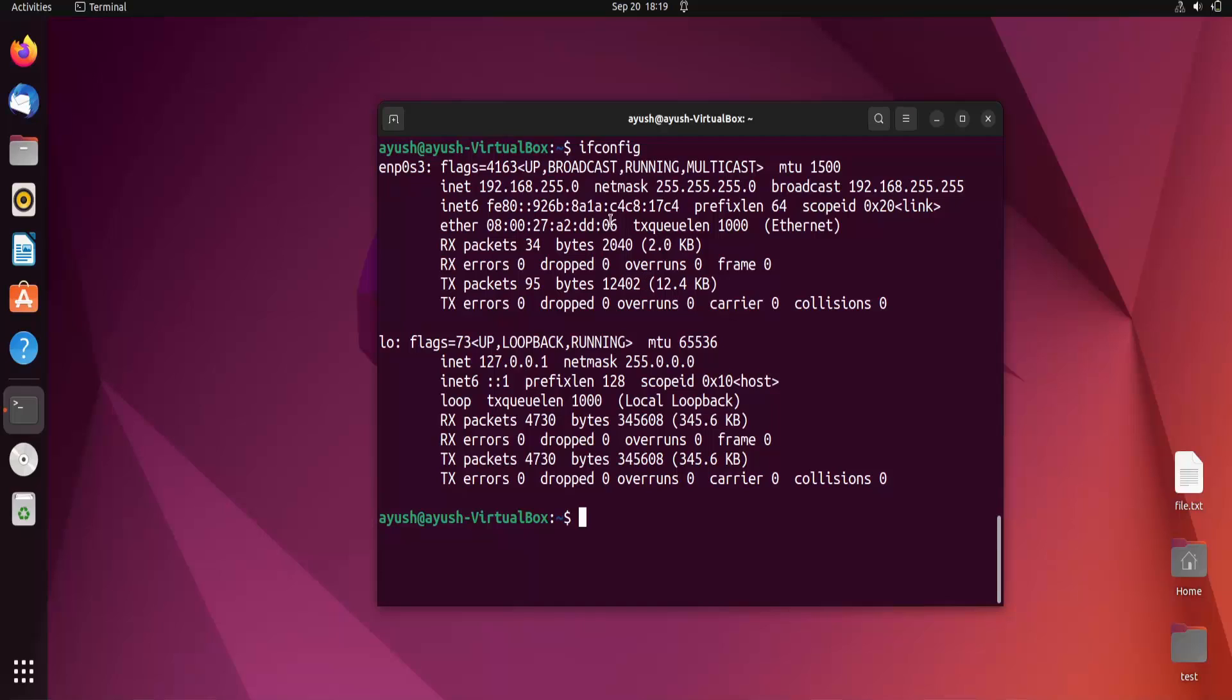Now I will check the IP address again with ifconfig. Here you can see the IP address and netmask have changed.